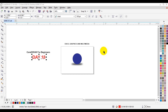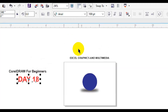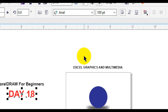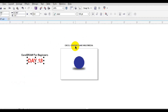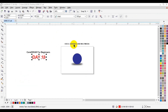Welcome back guys. In today's tutorial, I welcome you to my CorelDRAW X7 tutorial Day 18 for beginners. If you have not watched my previous tutorials from Day 1, check the videos on the channel. In today's tutorial, I'm going to teach you how to make use of the Calendar Wizard in CorelDRAW X7.